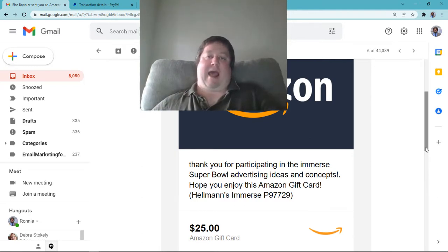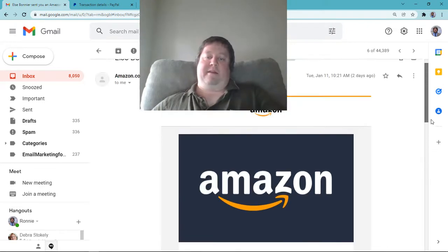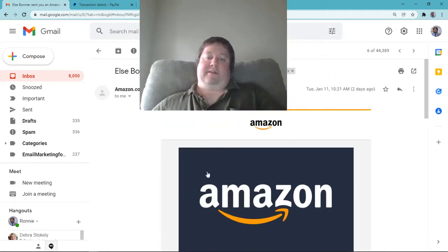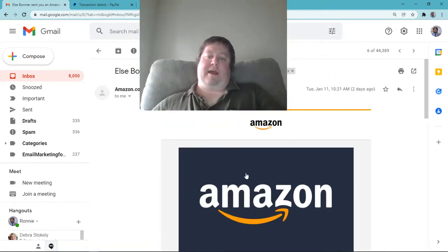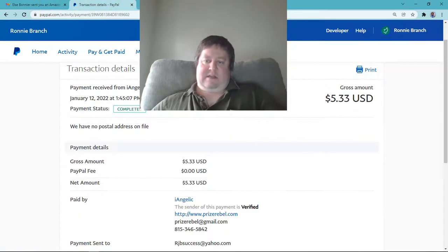Pretty cool stuff. Like I said, this is called outside pay, ladies and gentlemen. As you're working Prize Rebel, you will get these little focus groups. Very simple stuff. All right, so yep, $25 there, $5 over here.